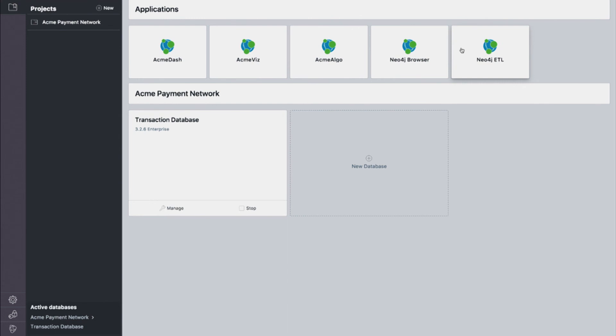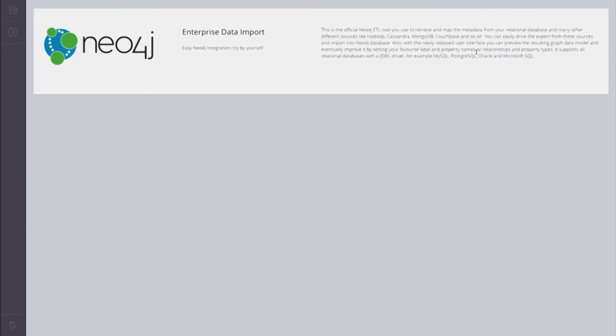At the top here you see a number of apps that we've built. We call these graph apps. Some of these graph apps are coming from Neo4j, such as the Neo4j browser and the ETL tool. Other of these apps, such as Acme Dash, Acme Viz, and Acme Algo are actually built by the Acme Payment Network. So first I'm going to jump into the Neo4j ETL tool.